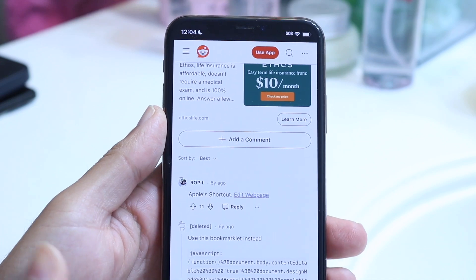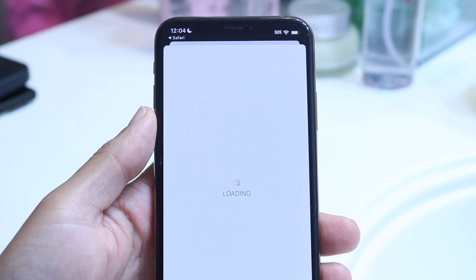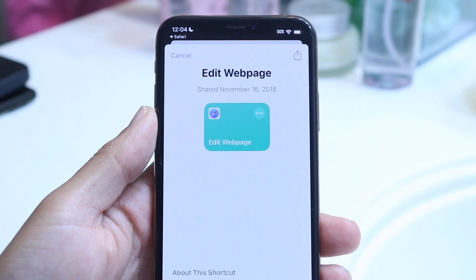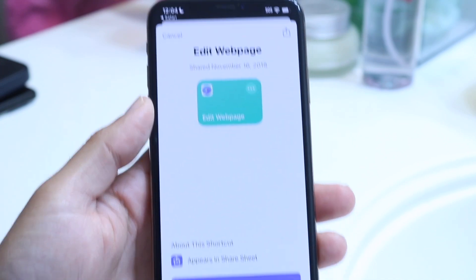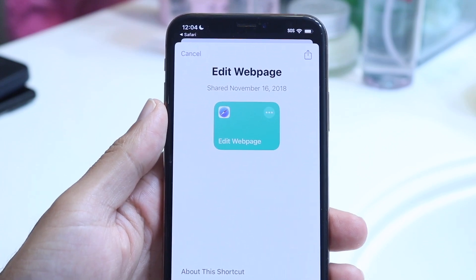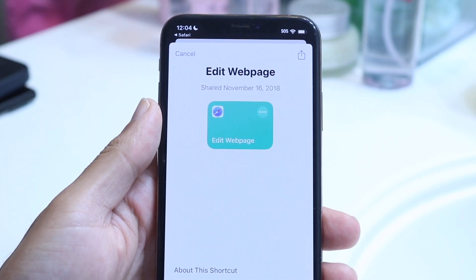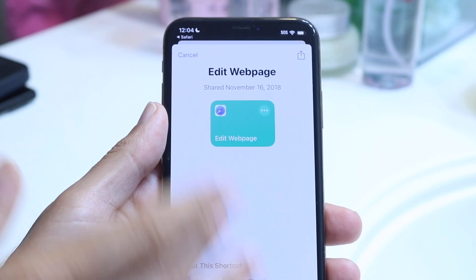This particular shortcut is an 'Edit Page' one. All you want to do is tap on it and go and add it — click on 'Add Shortcut' at the bottom and you should be able to add it to your phone.